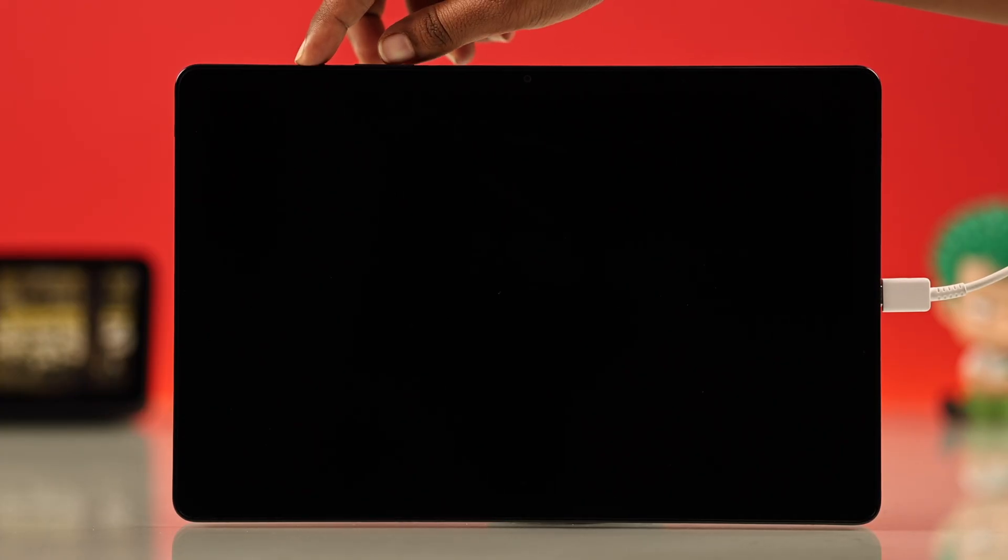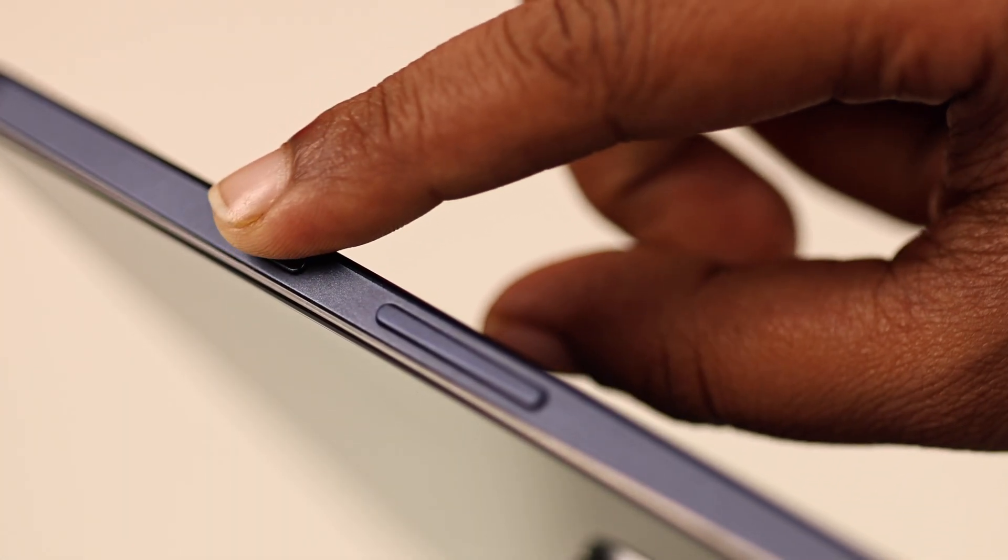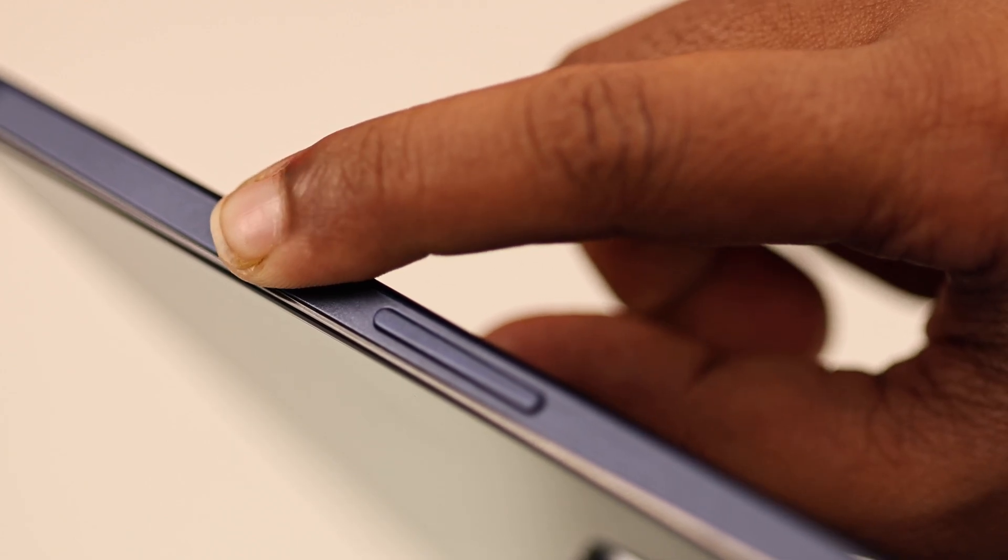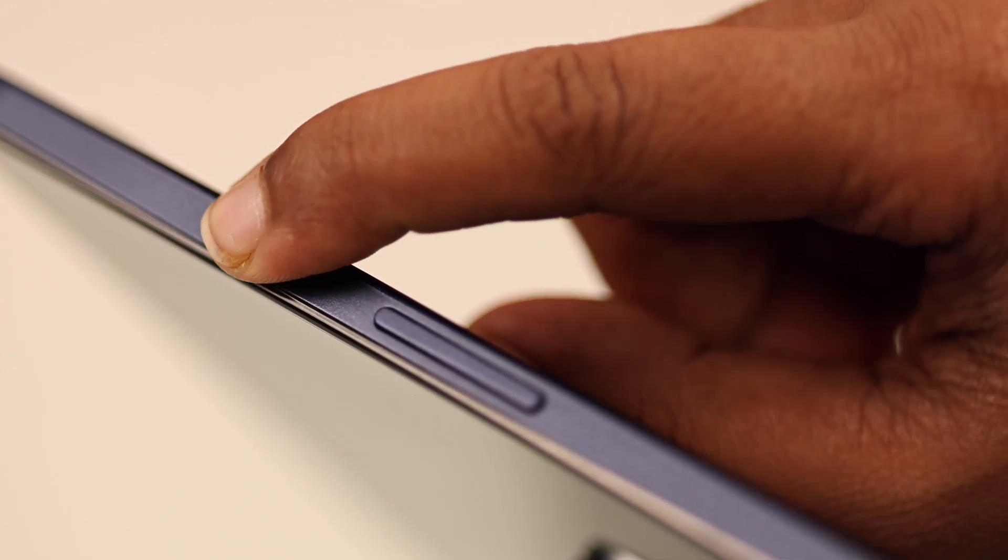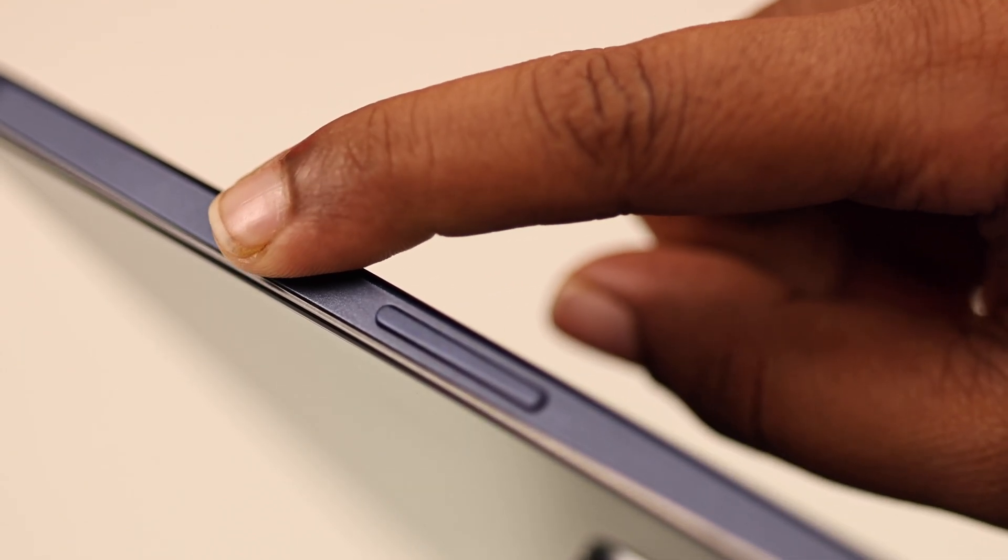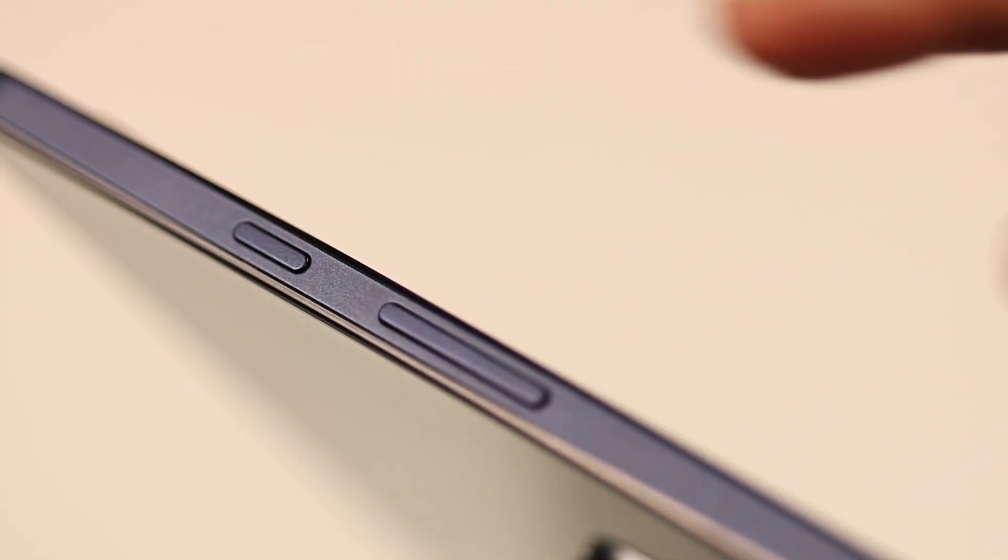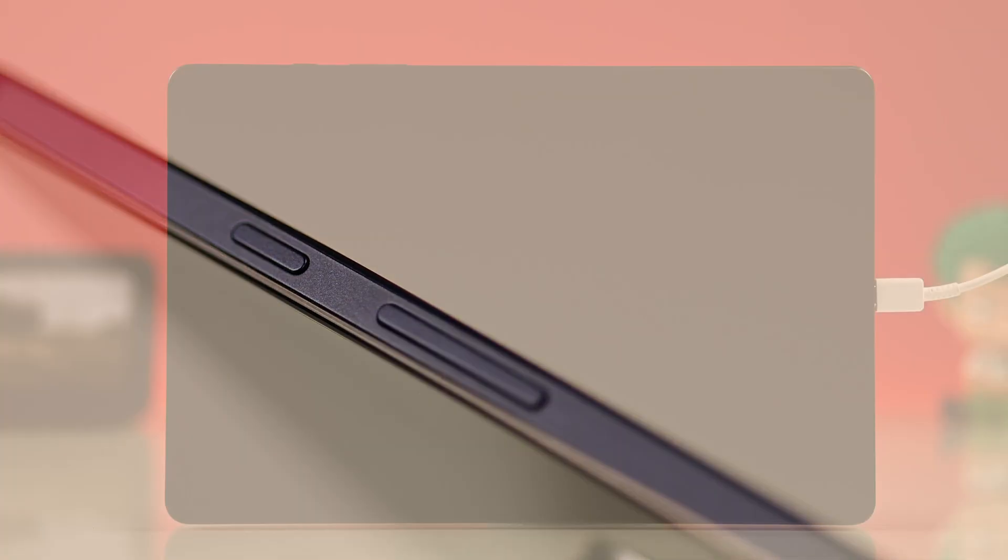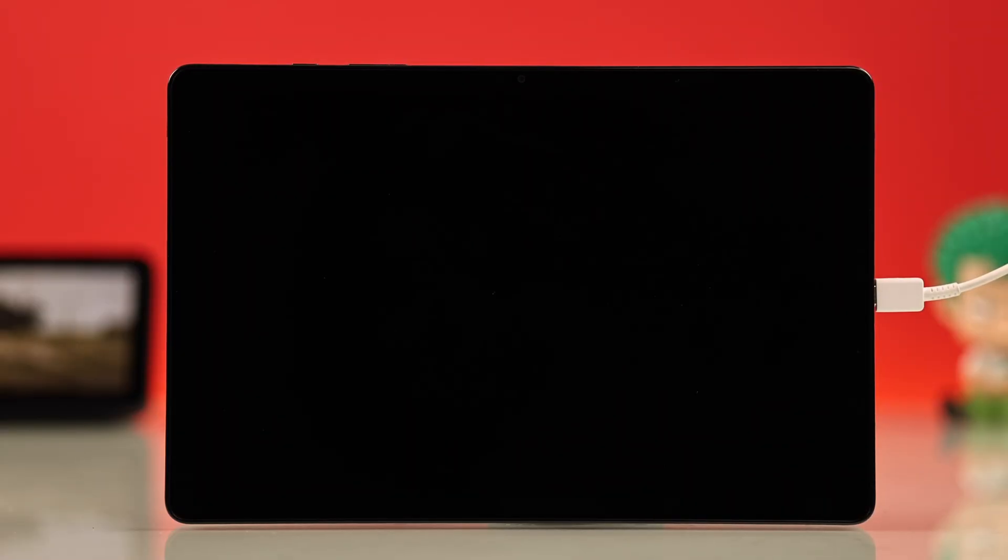Then check the power button itself. It might be jammed or not responding well. Try pressing it firmly a few times but avoid pressing it more than three or four times in a row because doing it five times can trigger emergency SOS mode.